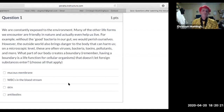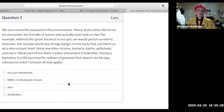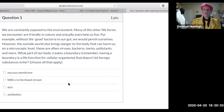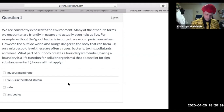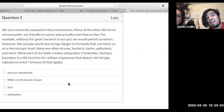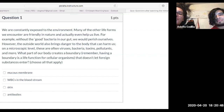What part of our body creates a boundary that doesn't let foreign substances enter? Remember, a boundary is a life function of a cellular organism. The answer is the mucous membrane and the skin — good job.